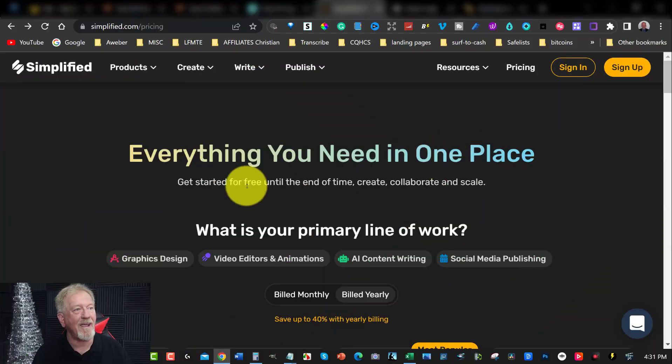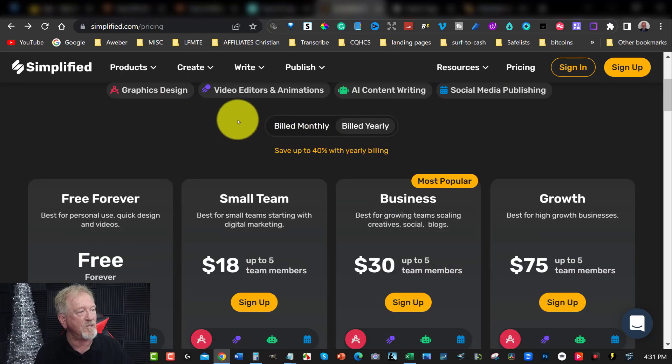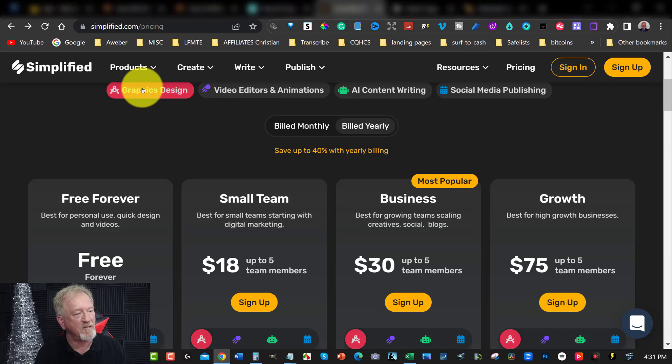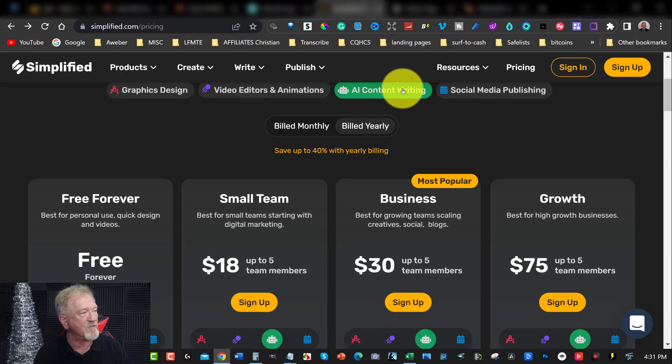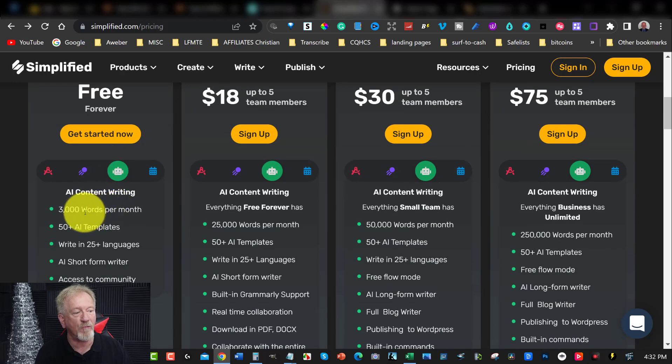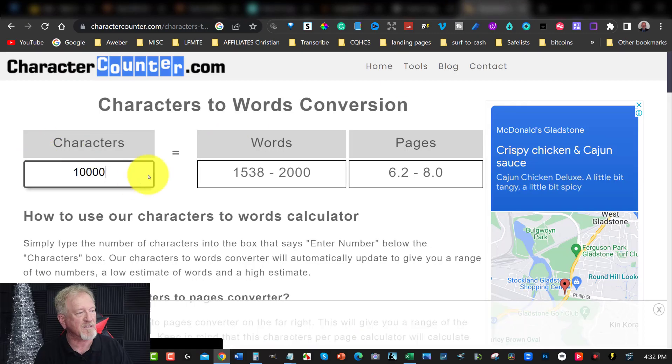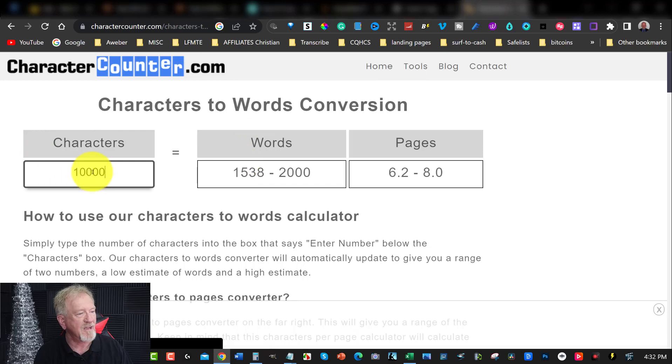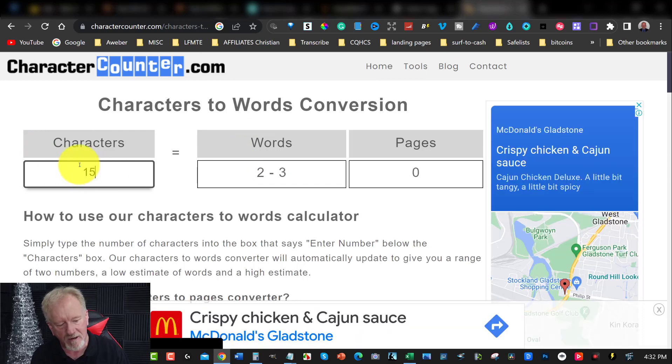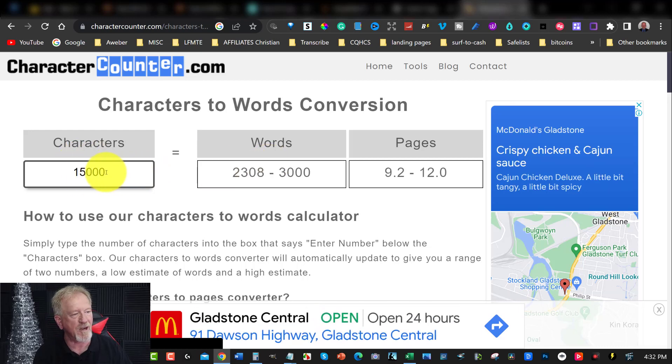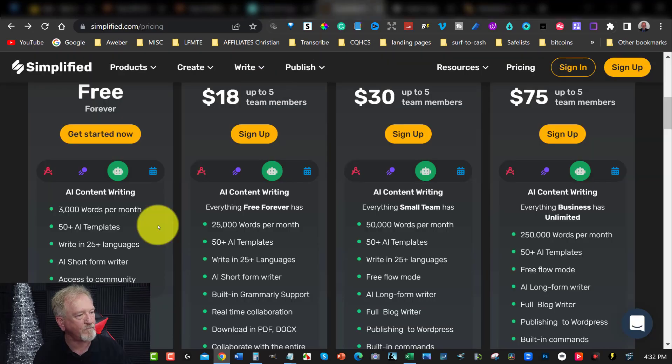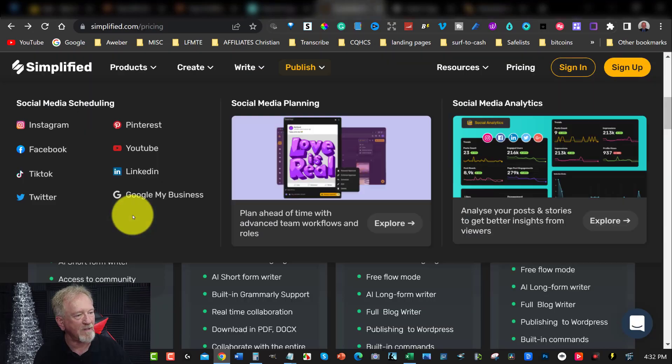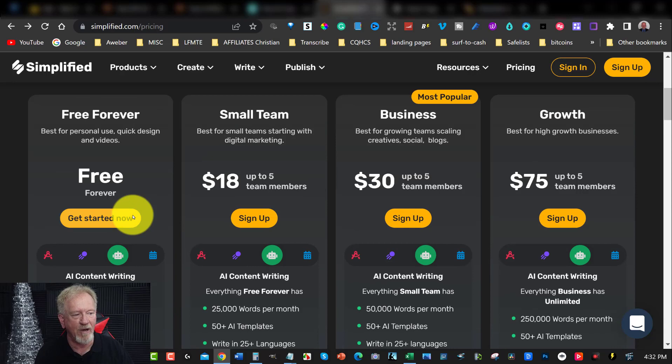Now, let's go check out the next one. Now, here we are at Simplified. Simplified, all of these, by the way, we'll have a link in the description down below. Simplified gives you the option to be able to go for graphic design, which means you can do things like images and so forth. You've also got video editors and animation. But the one we're really interested in right now is the AI content creator. Now, this also has a free forever plan. It allows you to have up to 3,000 words per month. And that is fantastic. So as you can see, 3,000 words per month is more than 10,000 characters. 15,000 characters will give you approximately 3,000 words. And that is amazing.